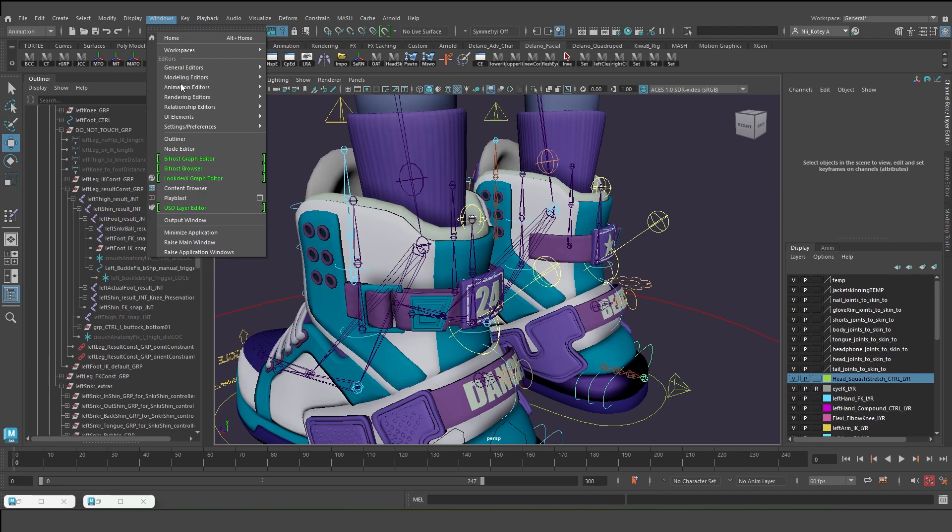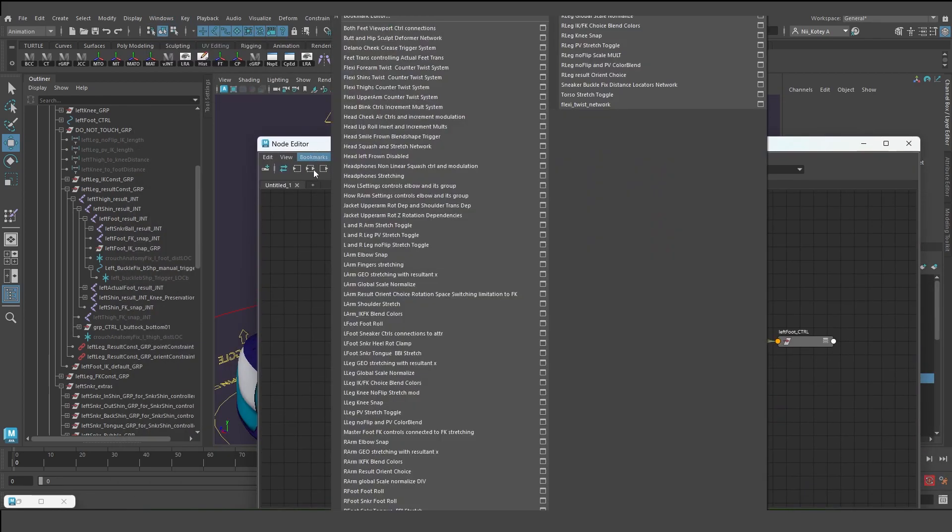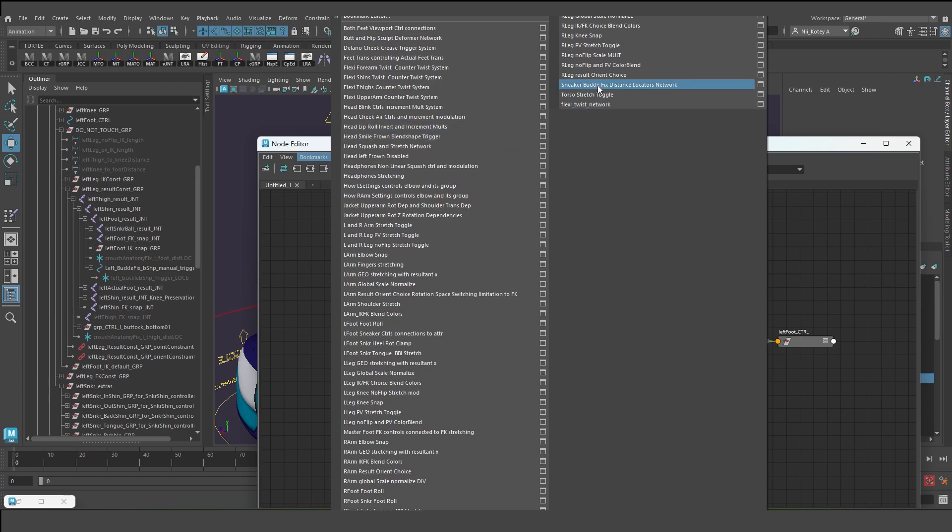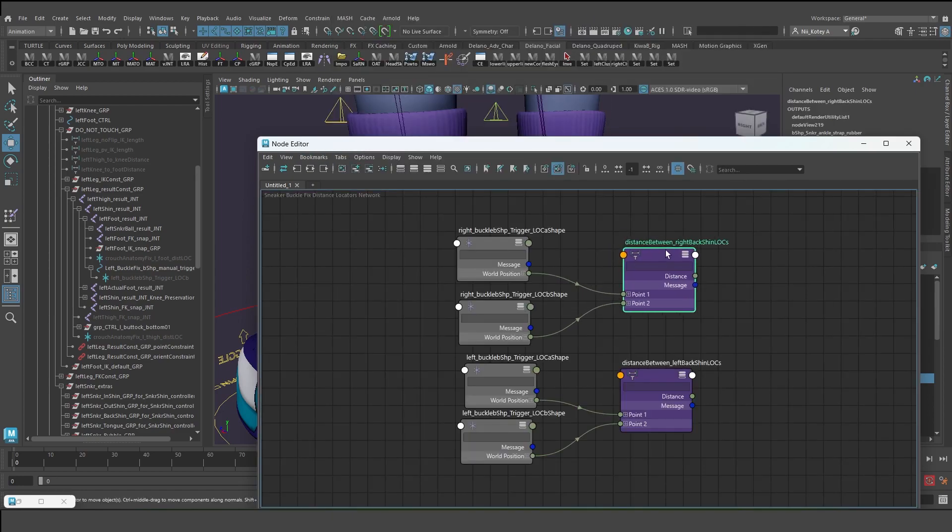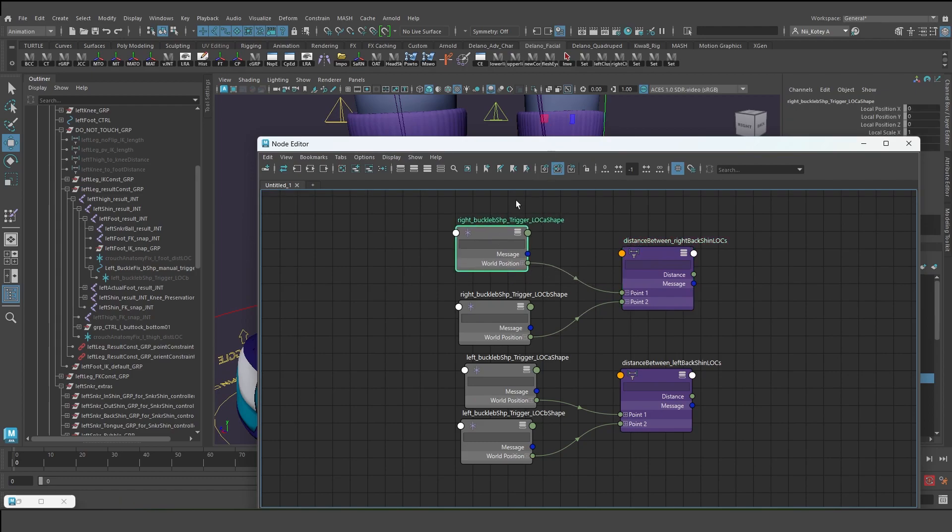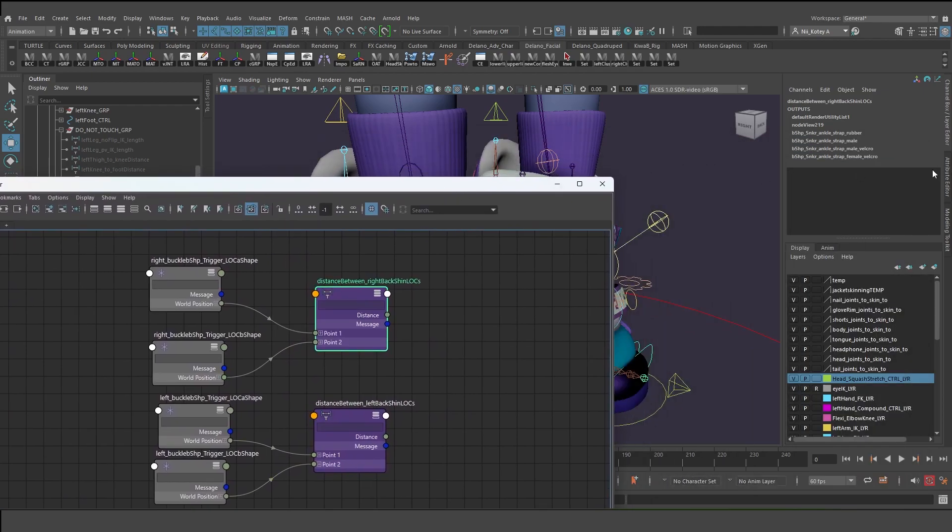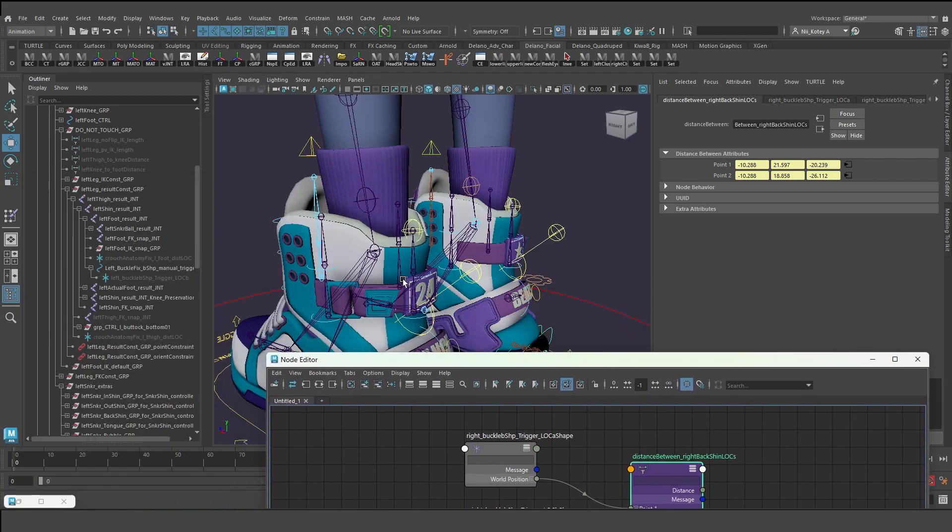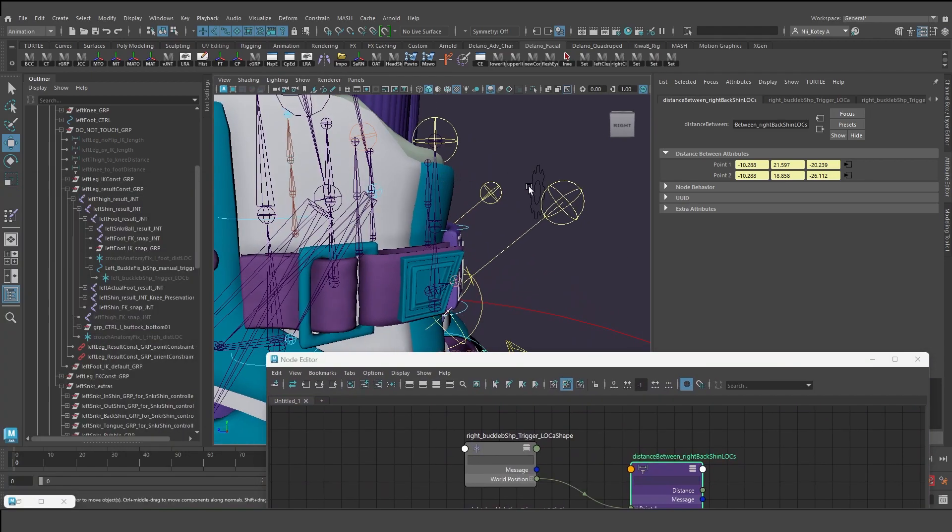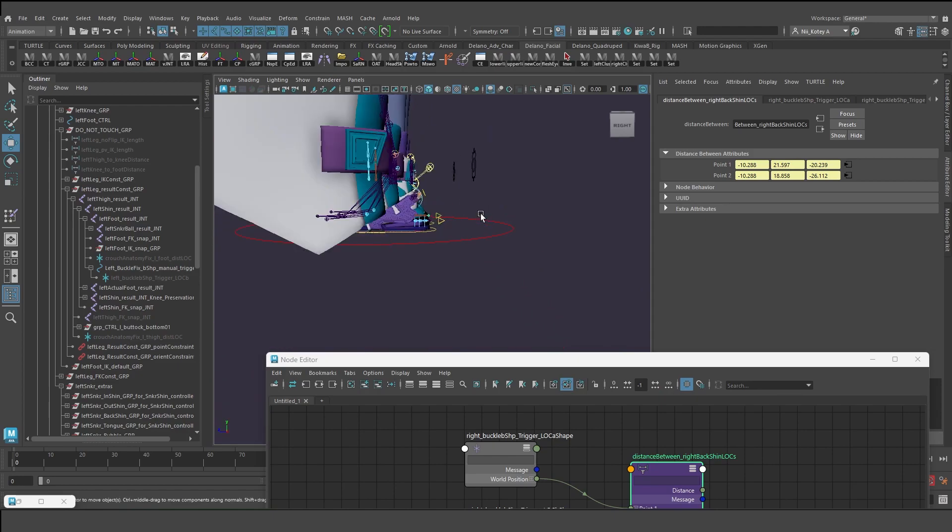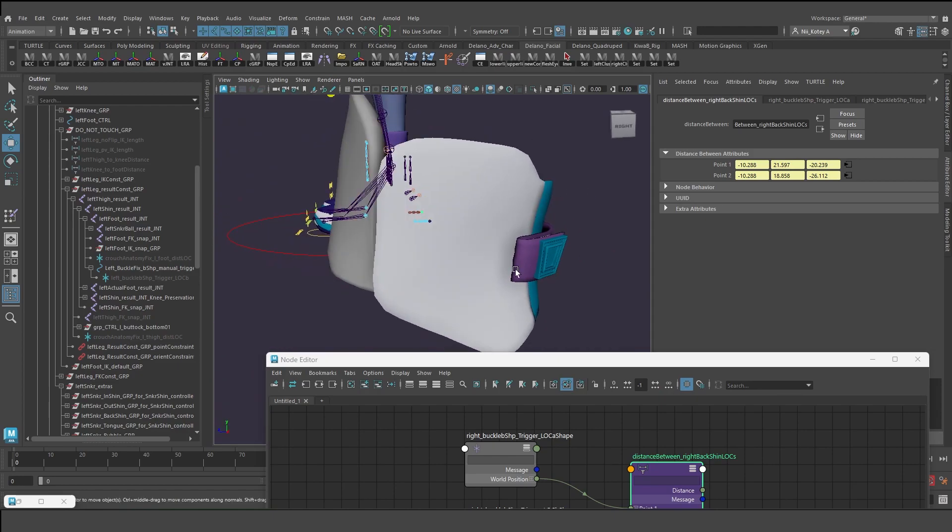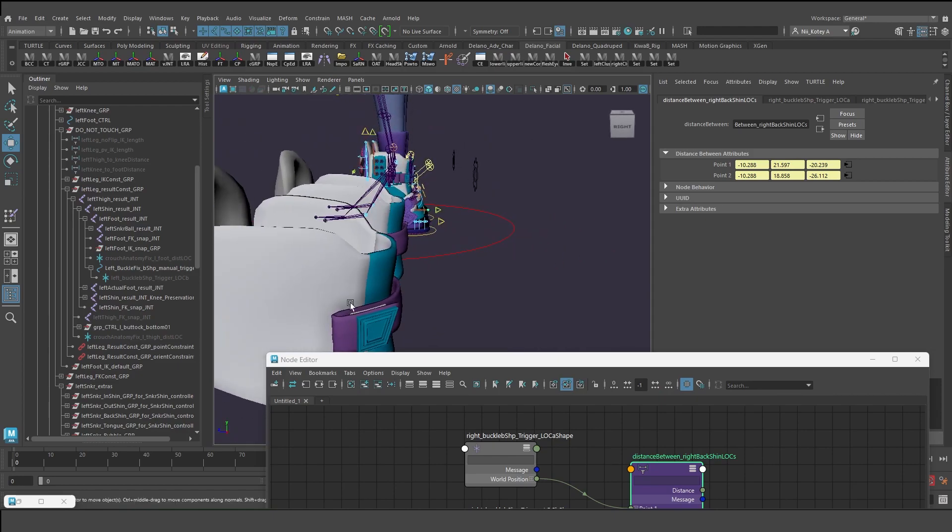One interesting thing I could show is how it works in the node editor. Window, node editor. Sneaker buckle fix distance locators. So it's just looking, both of the locators are pumped into this distance node, and depending on the distance here, it outputs a distance value. When you get that distance value, that constantly changing value is what's being used to trigger this blend shape that has parameter rating from zero to one.